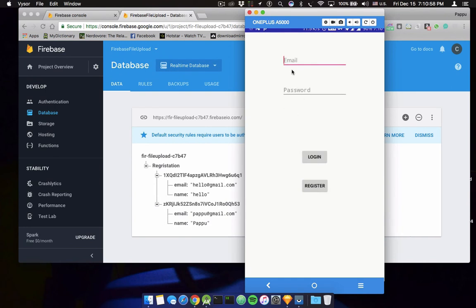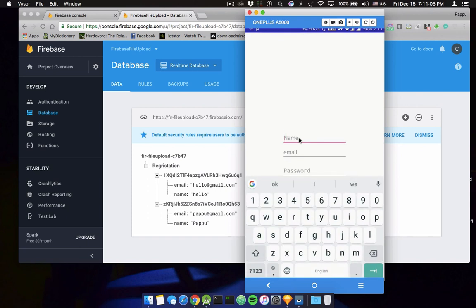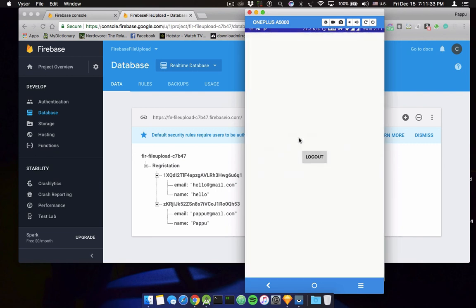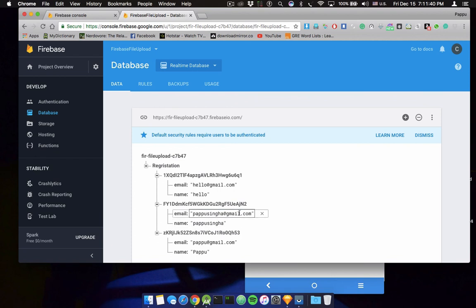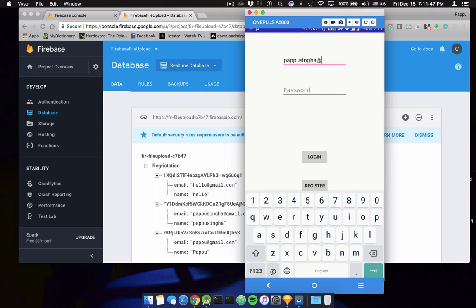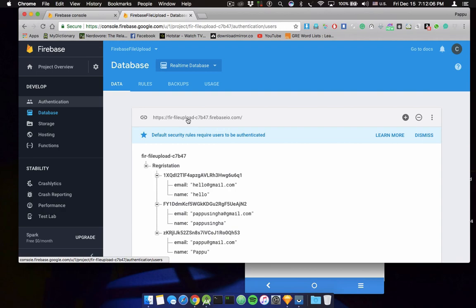Now I'm running the application. You can see the email and password fields. Let's register a test user — entering a name, email like purposeinher@gmail.com, and a password. Clicking Submit adds it to the Firebase database. Then entering the same email and password and clicking Login — it works! Thank you for watching, please like, comment, share and subscribe.